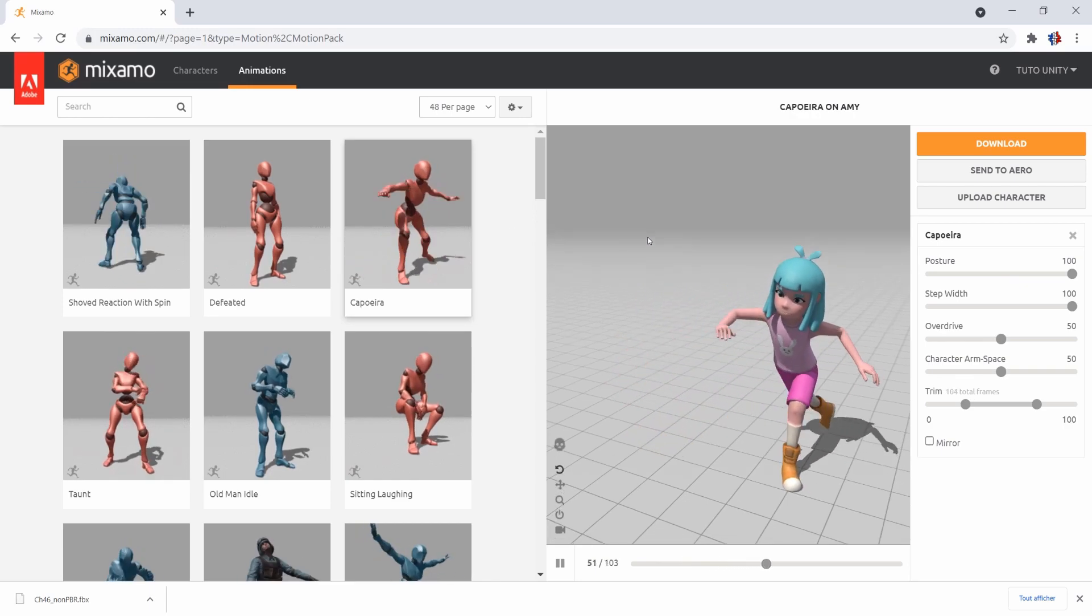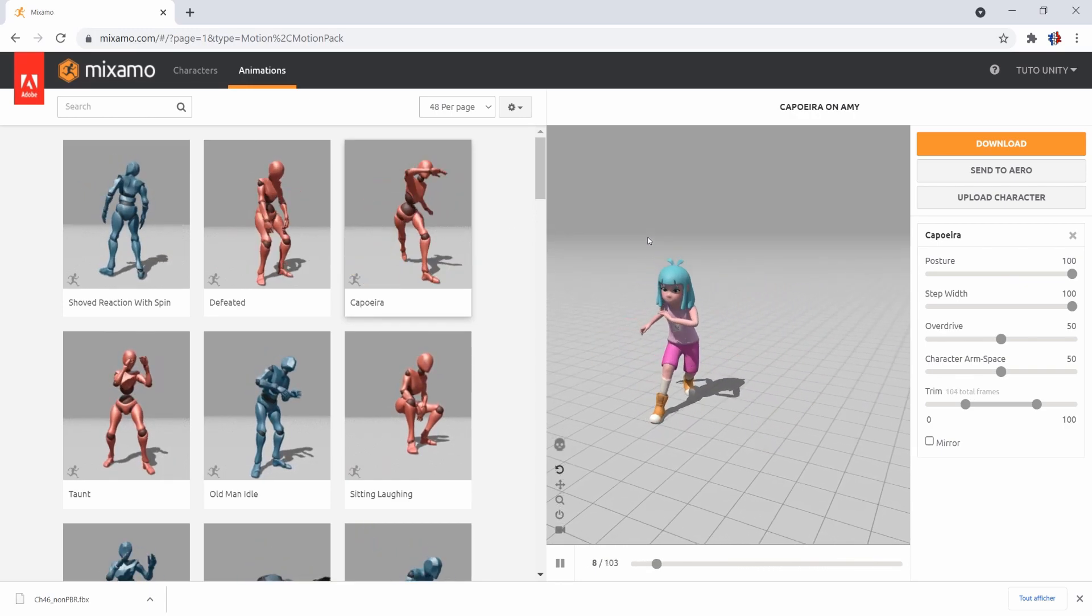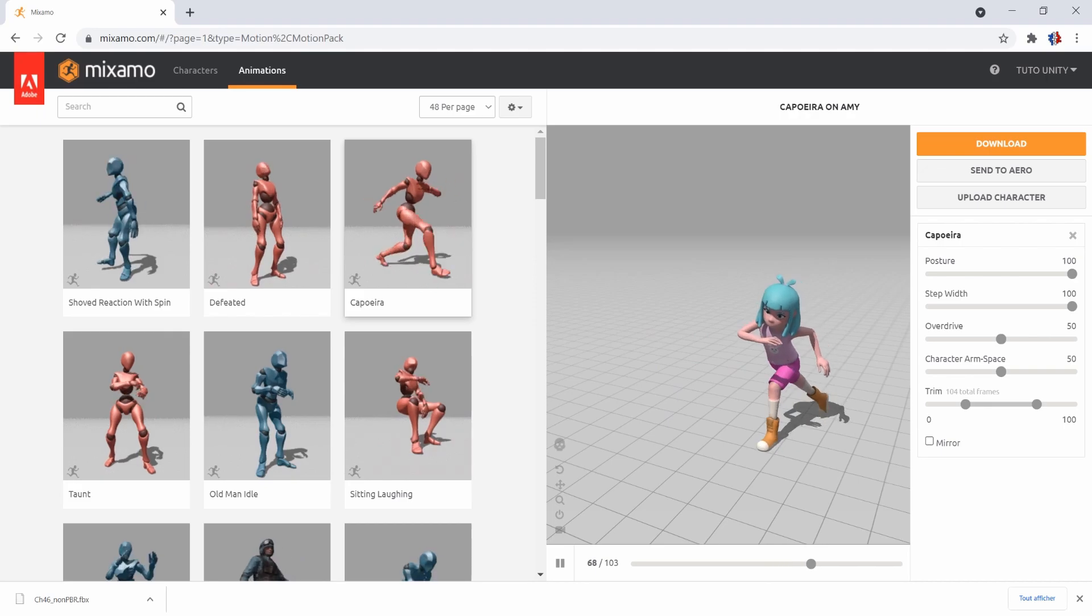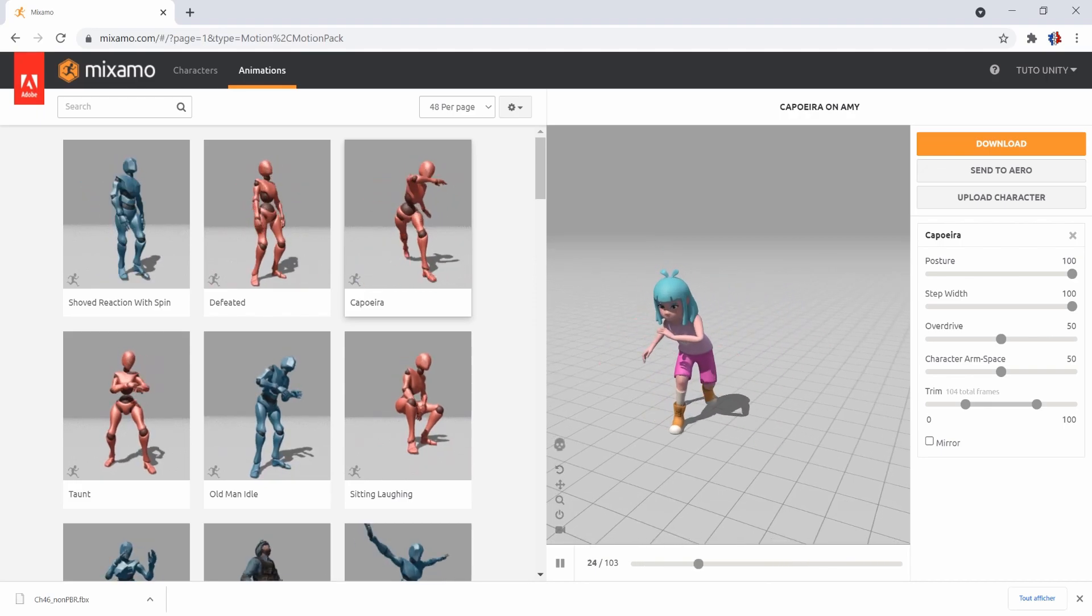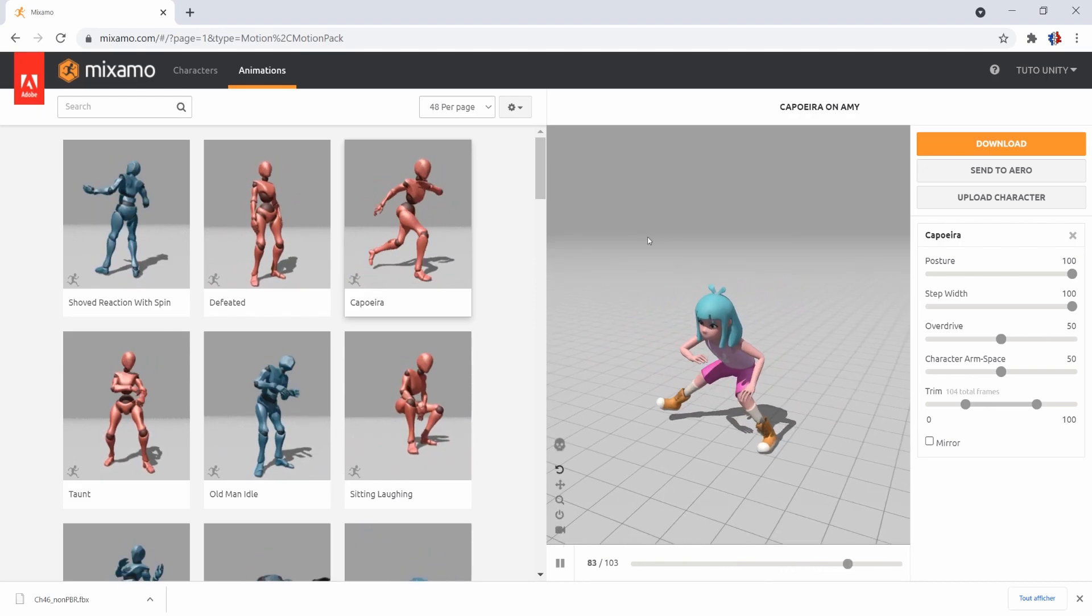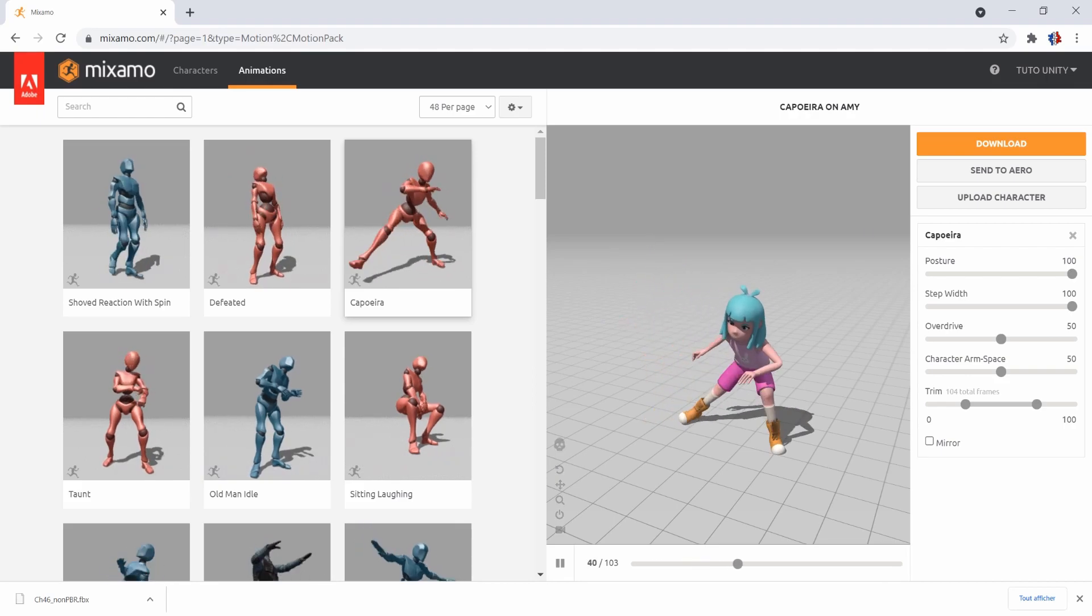When you select an animation, the preview on the right will update with the character of your choice and the selected animations. It allows you to have an idea of the final result without having to download everything.